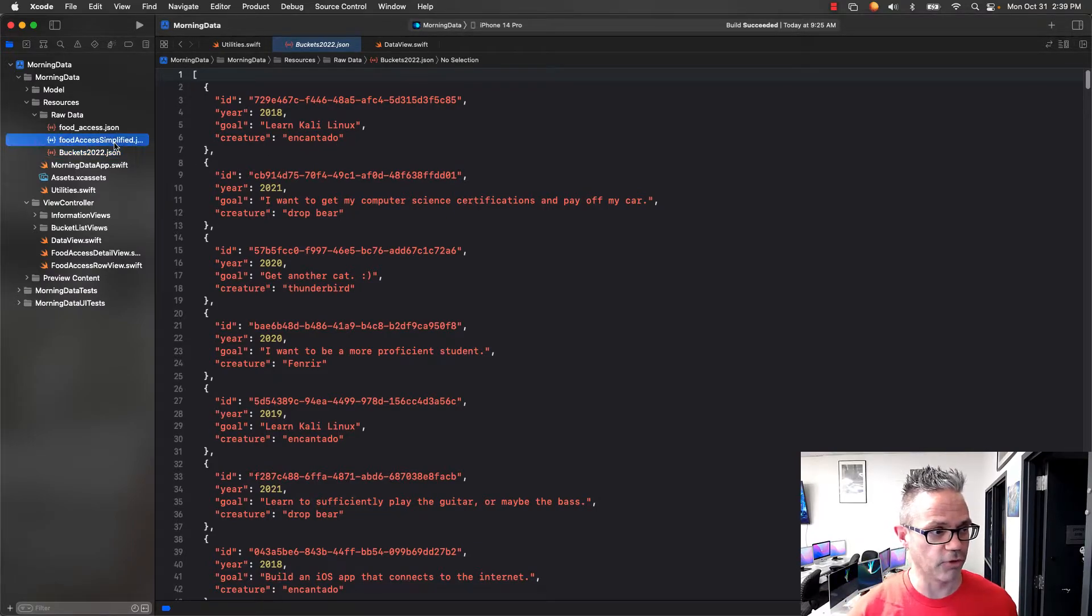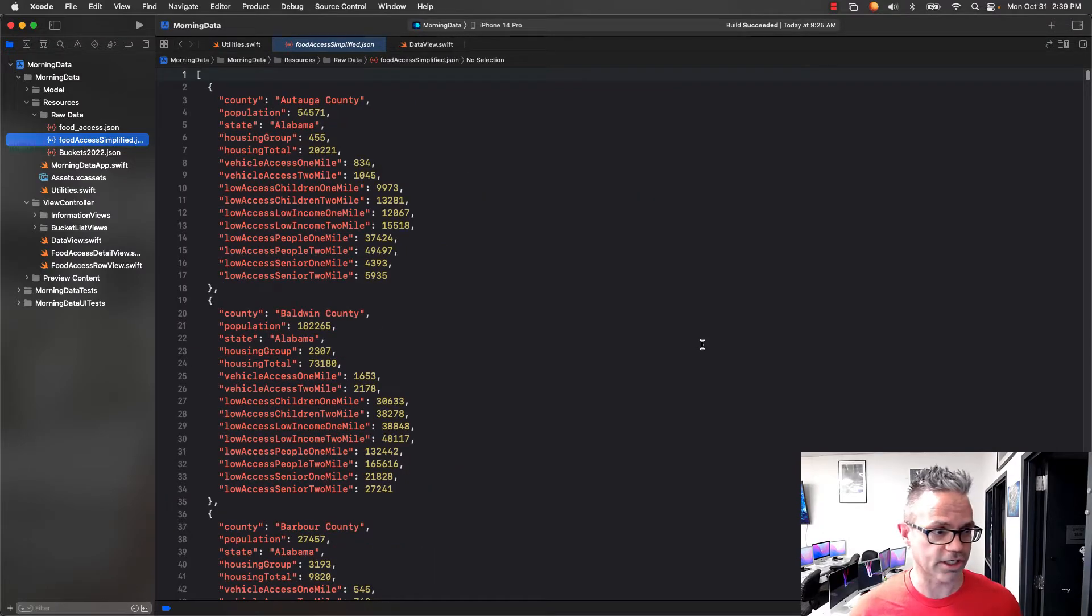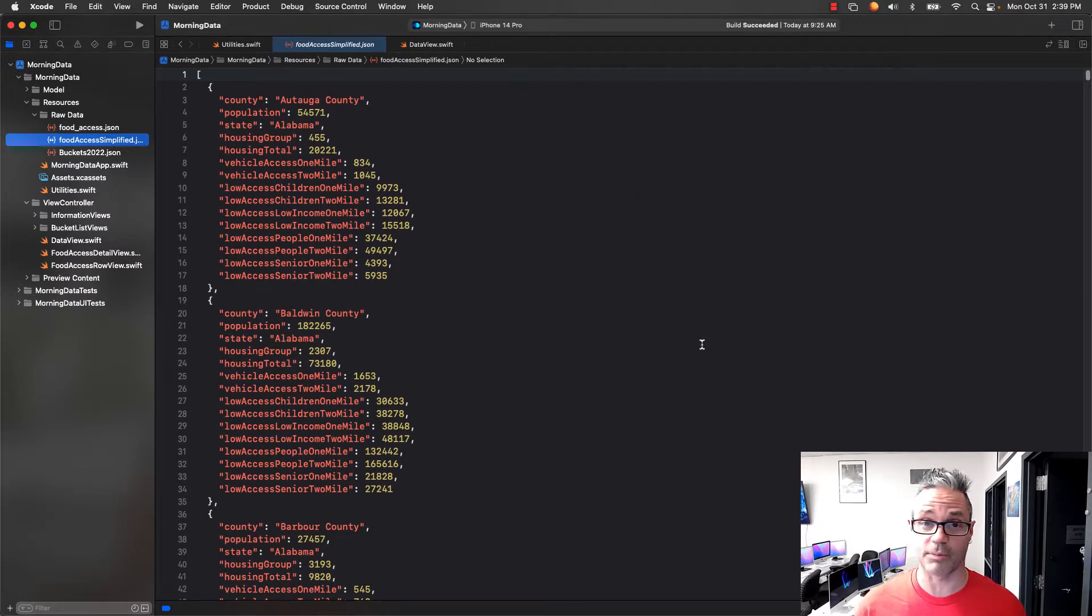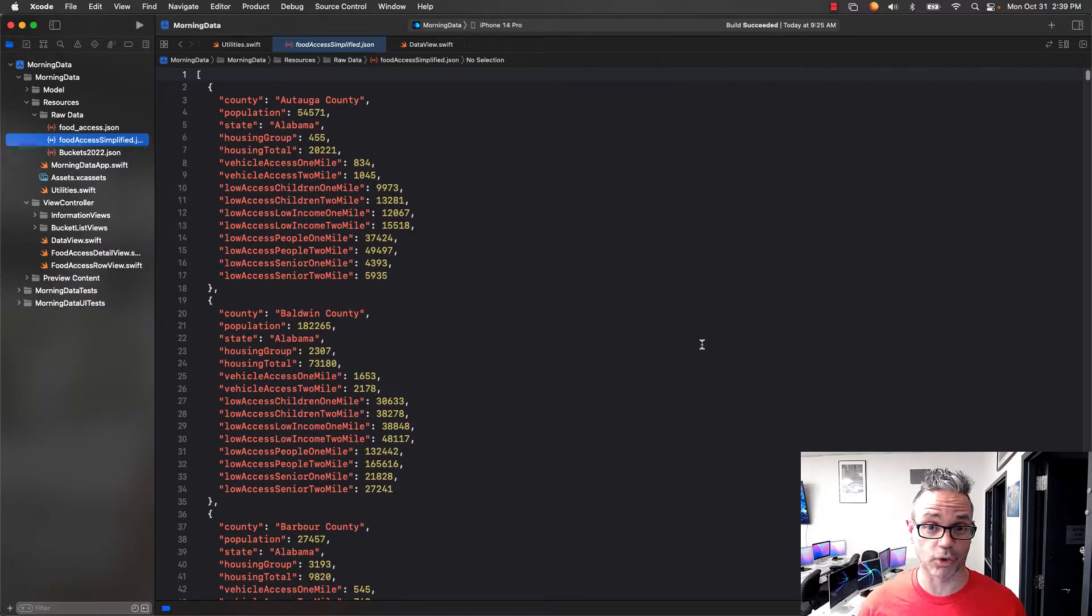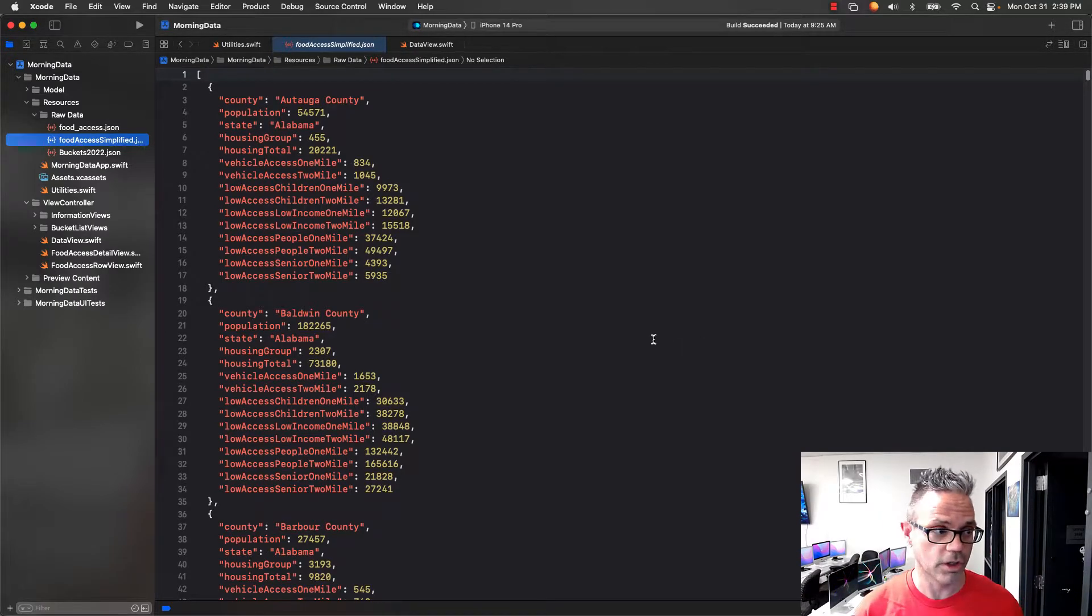I also have my food access sympathy JSON data, which is the custom data set that I built as we're talking about the project earlier. We're trying to make our own data set using that information from the corgis data set so we can do some cool stuff on our own.